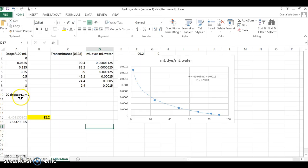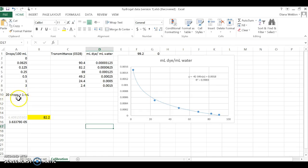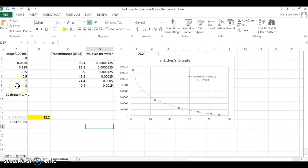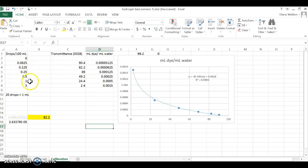I used the estimation that 20 drops equals 1 milliliter as my starting assumption. I made solutions with three drops in 100 milliliters of water, then one drop in 100 milliliters, then half a drop, and so on. I did this by carefully making the initial solution and then cutting it in half repeatedly.